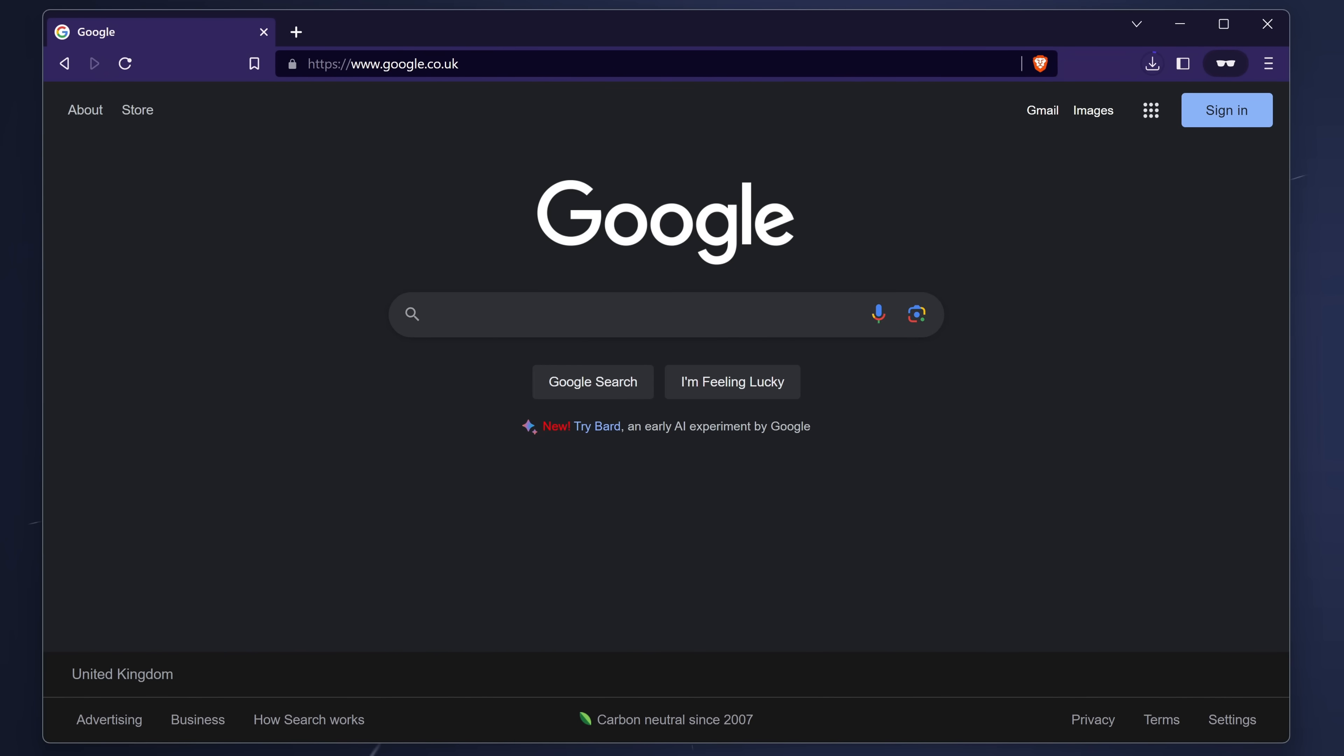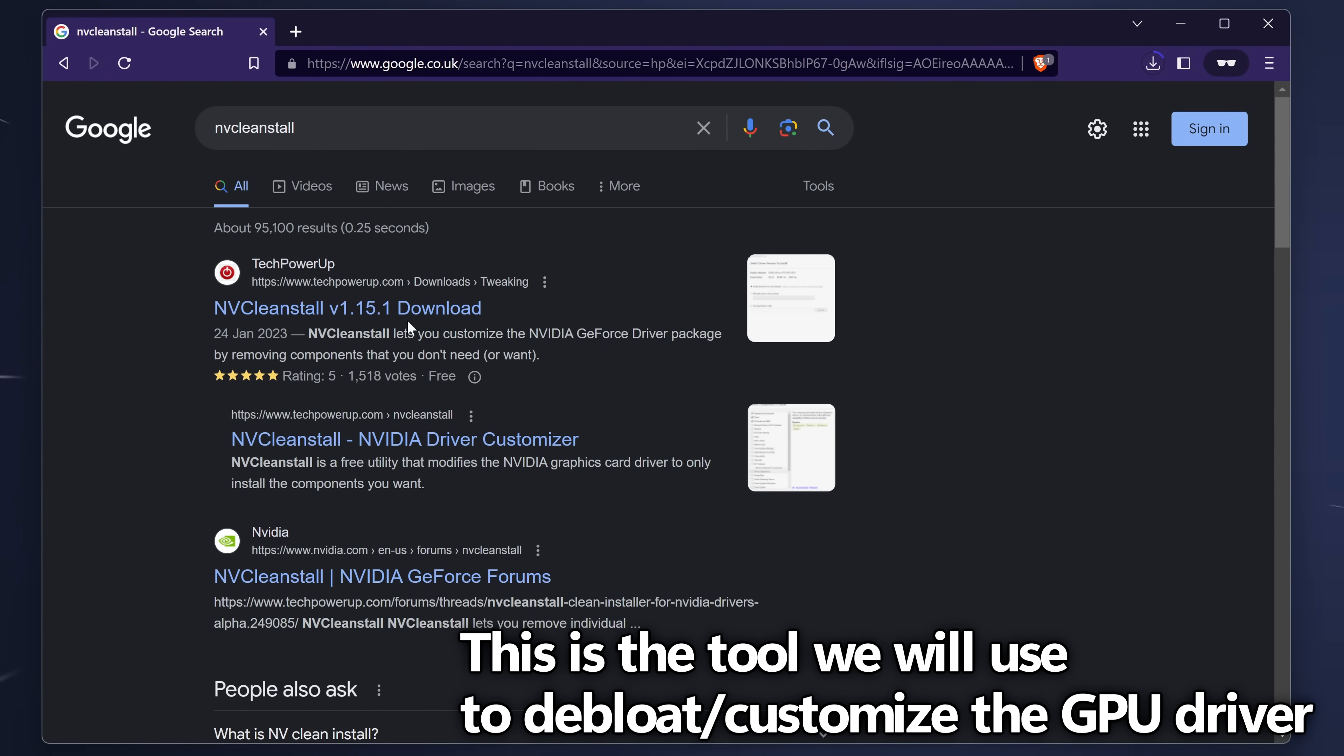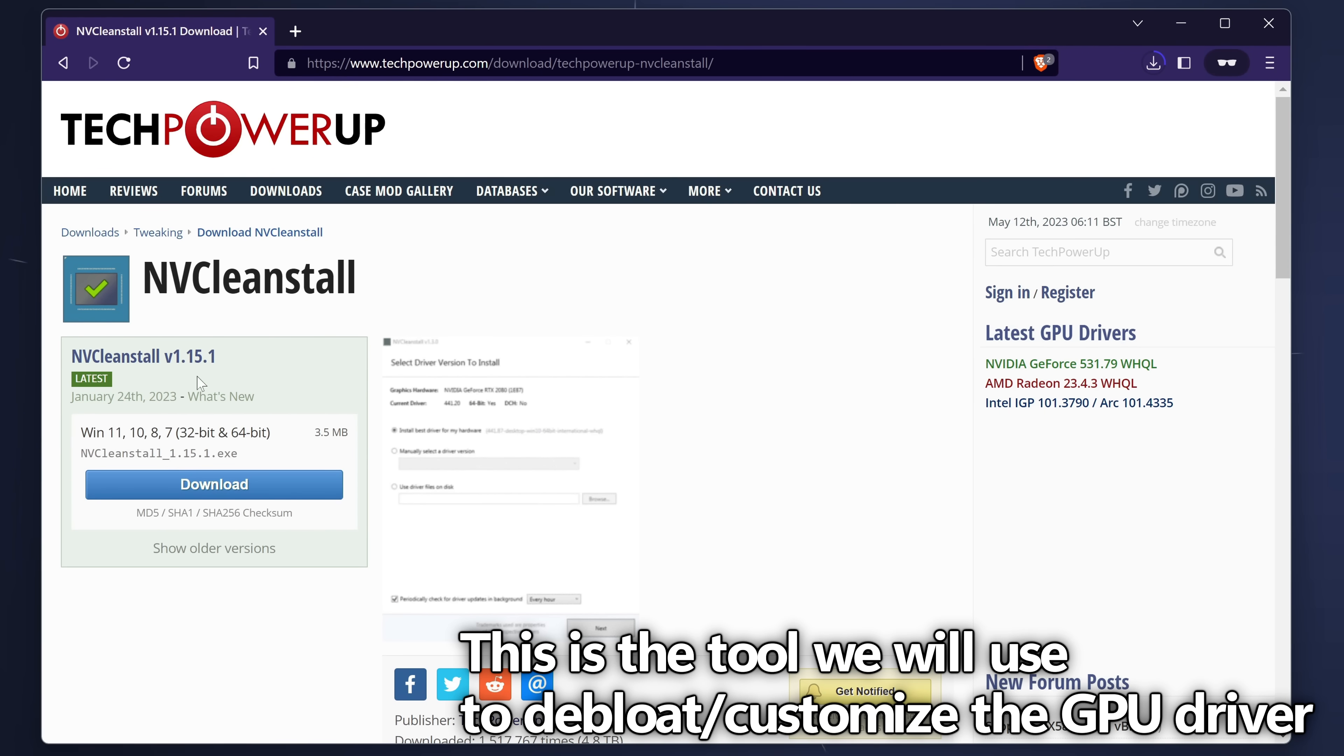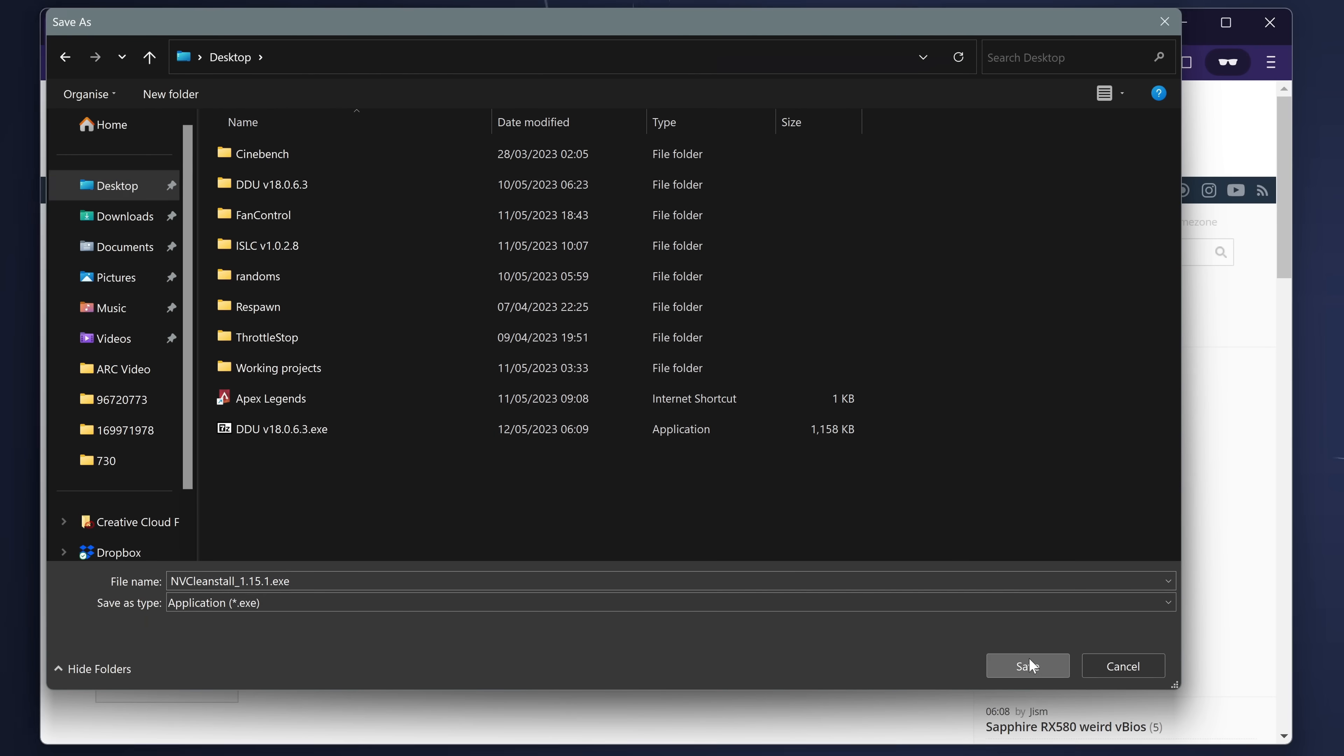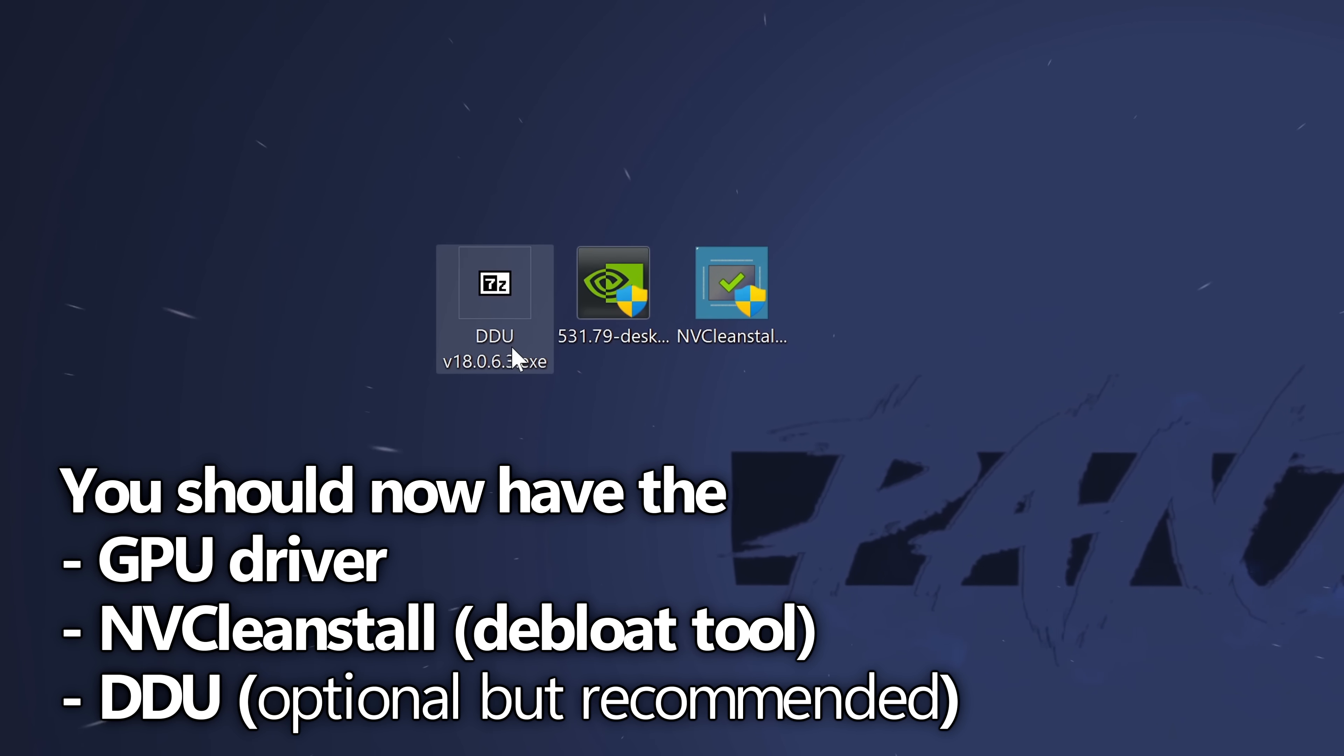Last but not least take yourself back over to Google, we're then going to download NVCleanStall, press enter. I like to use the TechPowerUp link for this, alternatively you can navigate up to the top and just copy this URL. On the left hand side I would then recommend downloading the latest version that's available for you at the time of watching this video. Select download, select your nearest mirror, once again save this to your desktop, select save, navigate over to the desktop where you'll then be able to find the NVCleaninstall, the driver and DDU.